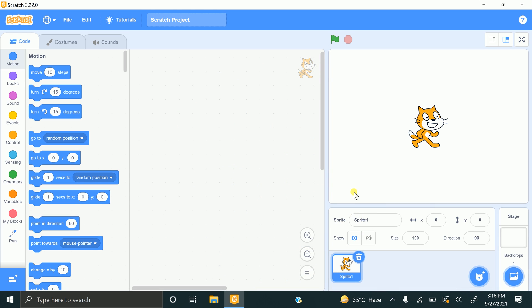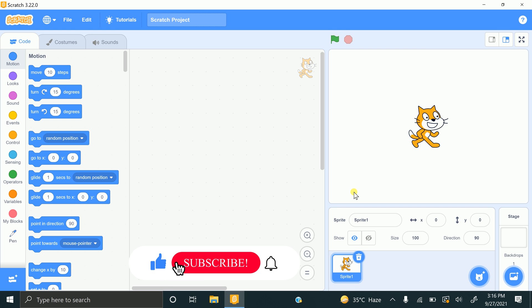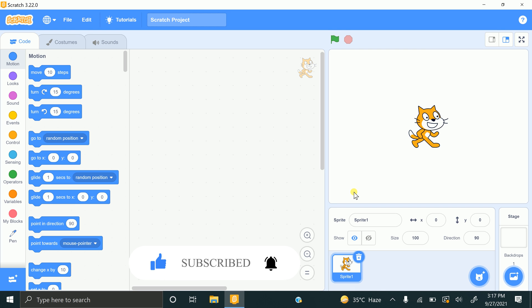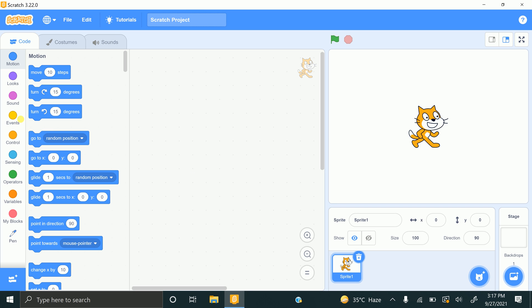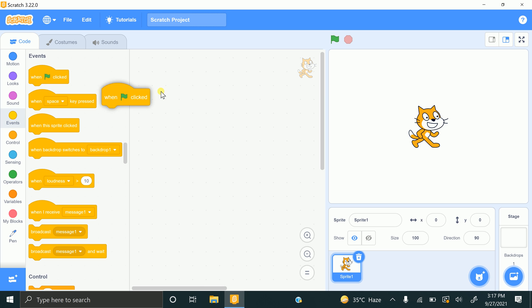Bismillahirrahmanirrahim. Hi, this is Gufran. In this video I will show you how to make animated shapes — multiple squares, multiple triangles, multiple circles, and multiple octagon shapes. Let's start. This is my stage, this is my code, and this is my available code area. I will choose this sprite for my project and hide it.